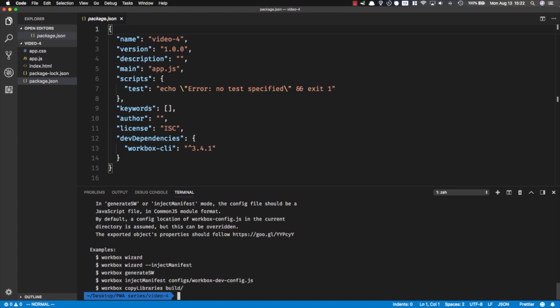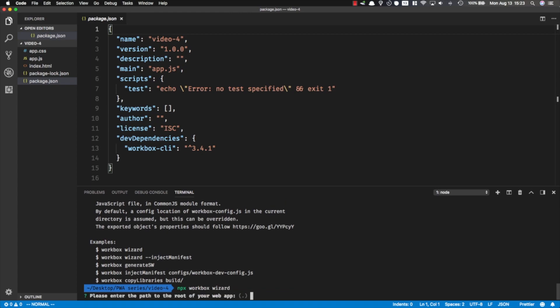Today we're only going to work with the wizard command. Let's run npx workbox wizard, and this wizard is going to help us generate a Workbox configuration file by asking us a series of questions. Let's start by entering the path of the root of our web app. In our case it's simply the current directory.